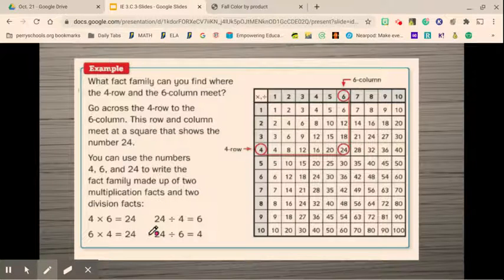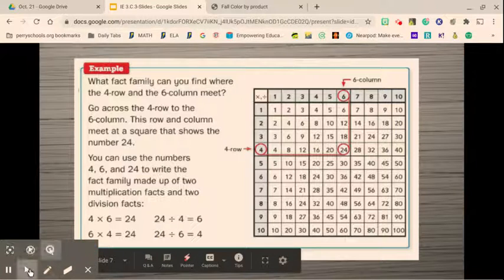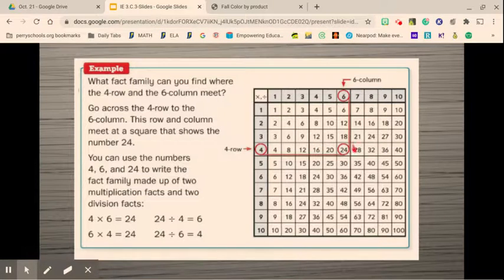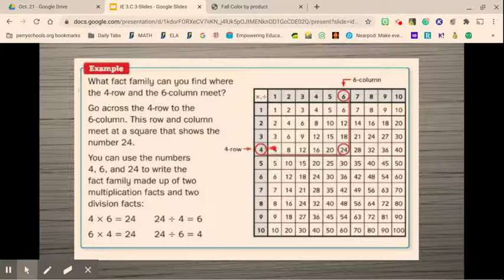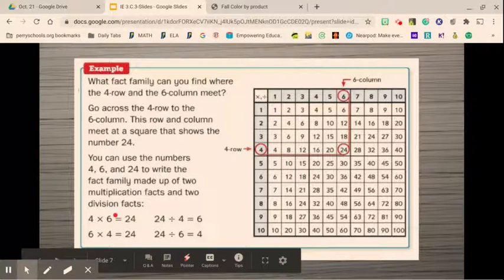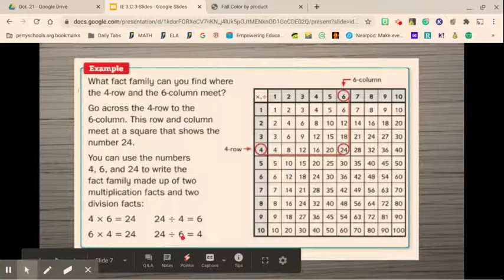We can make a fact family with the 4 row and the 6 column. You drag your fingers and find where they meet — it is 24. So 4 times 6 is 24. You could also go in the 6 column and count down 4 to get 24, or start at 4 and count over 6 to get 24. When we write our fact families, it is made up of 2 multiplication and 2 division facts: 4 times 6 is 24, 6 times 4 is 24, 24 divided by 4 is 6, and 24 divided by 6 is 4.